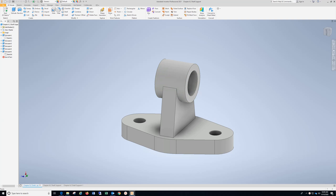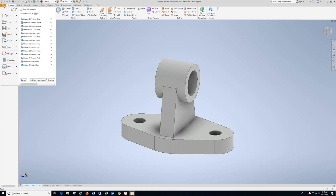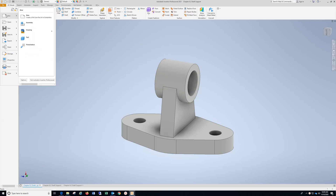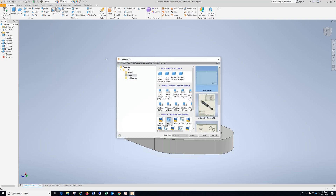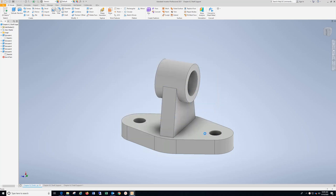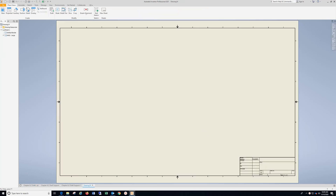Once you've finished your model, go to File, New, make sure you're in Metric, ANSI, Millimeters IDW, and choose Create.